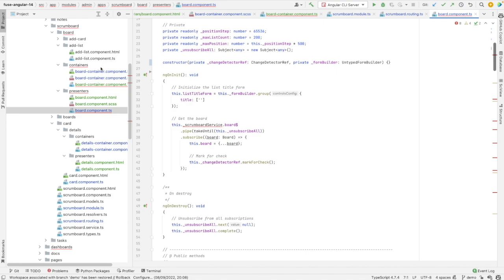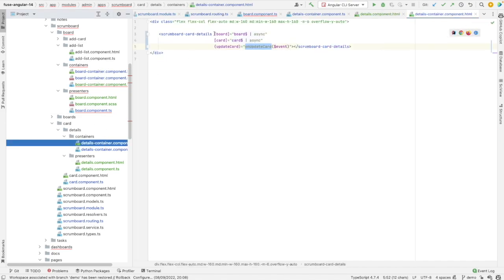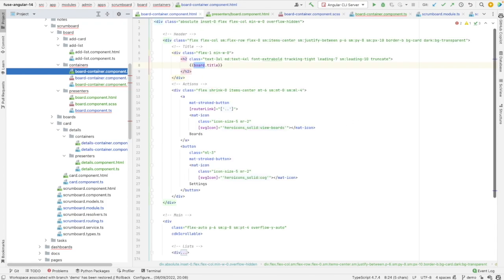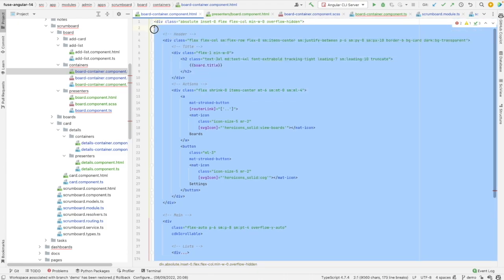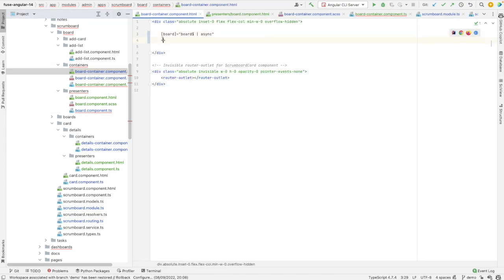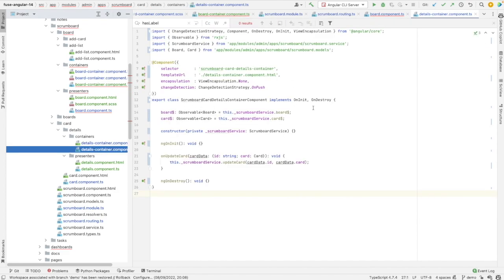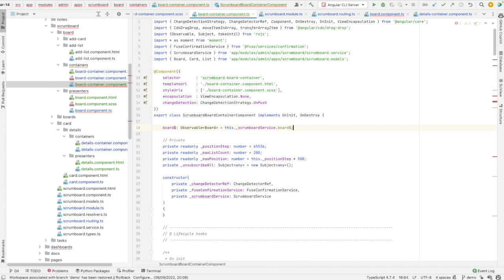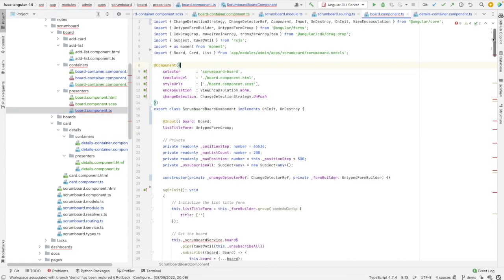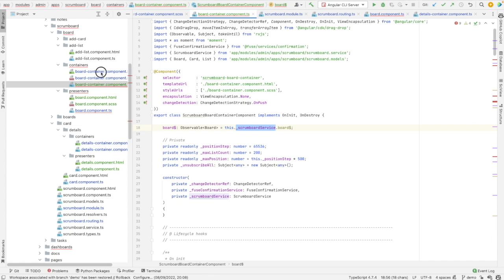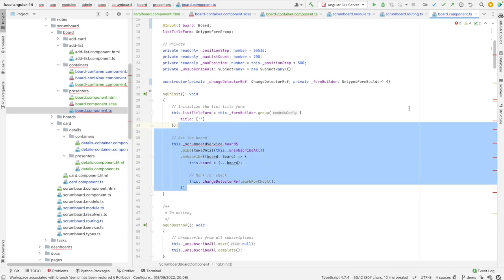We need to add the board input to the template of the container. Let's copy-paste from our previous component and go to the container. Let's take the selector of the presenter component and paste it here, then I can add my input. I need to take this line and add it to the container — board is from the scrumboard service, which is correct. We have our first input, let's remove this subscription.